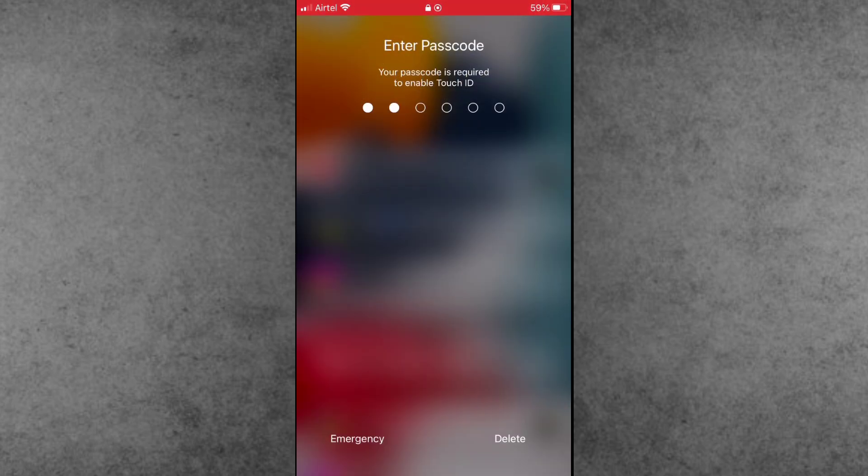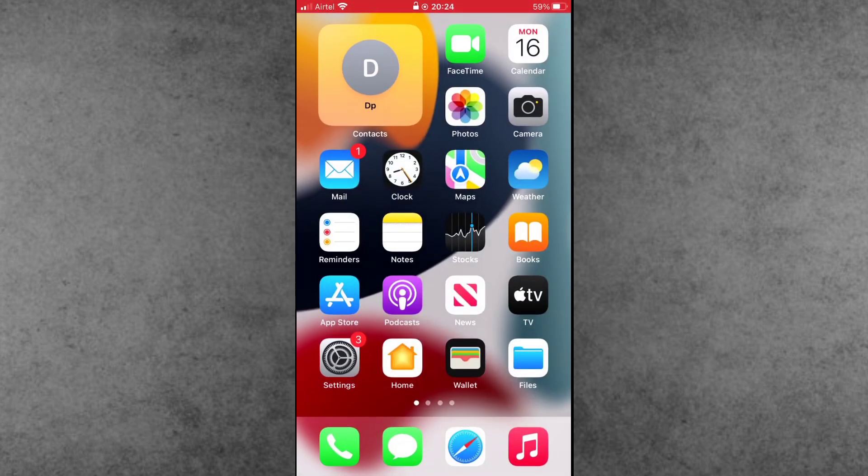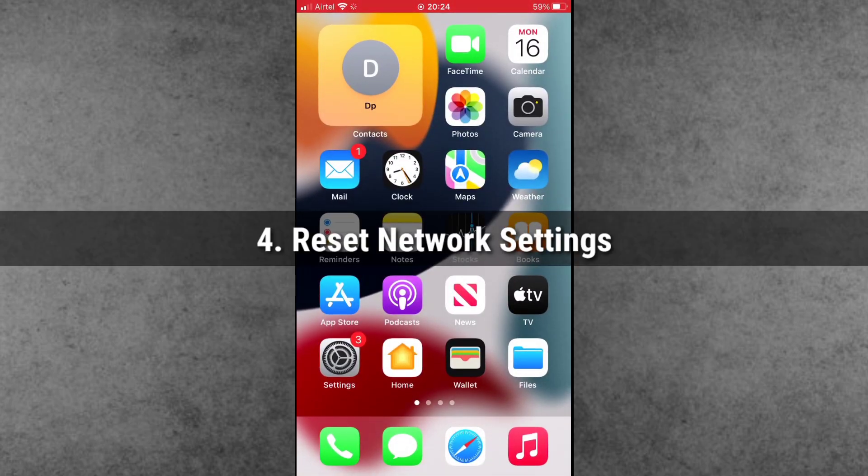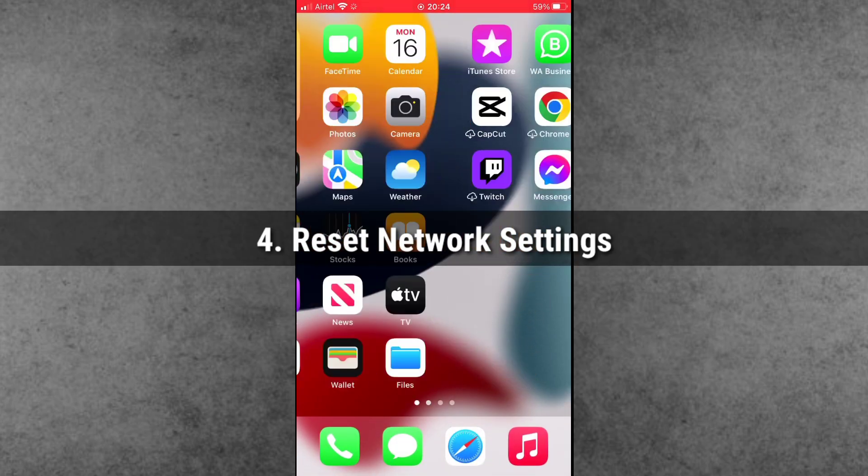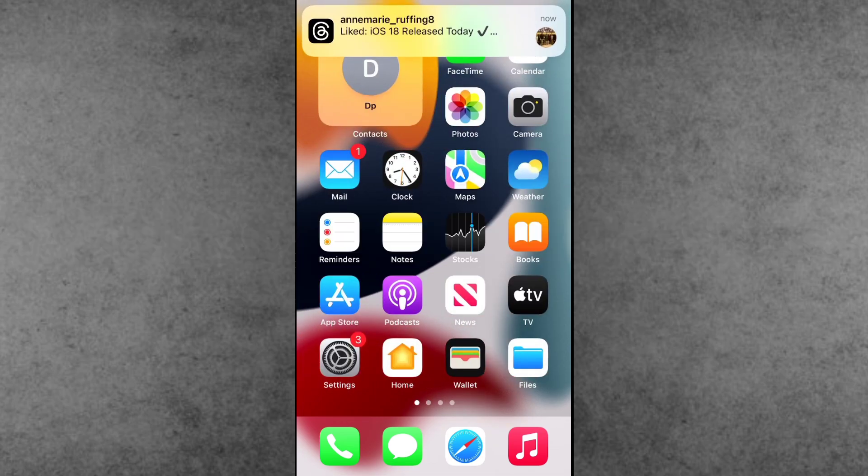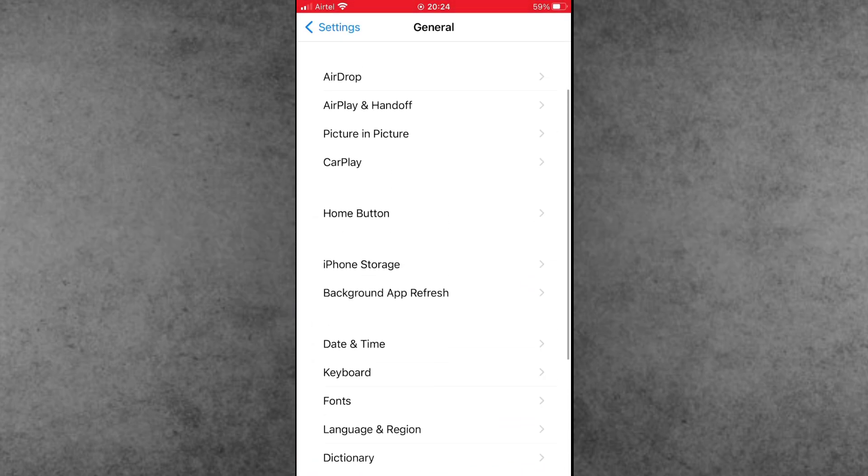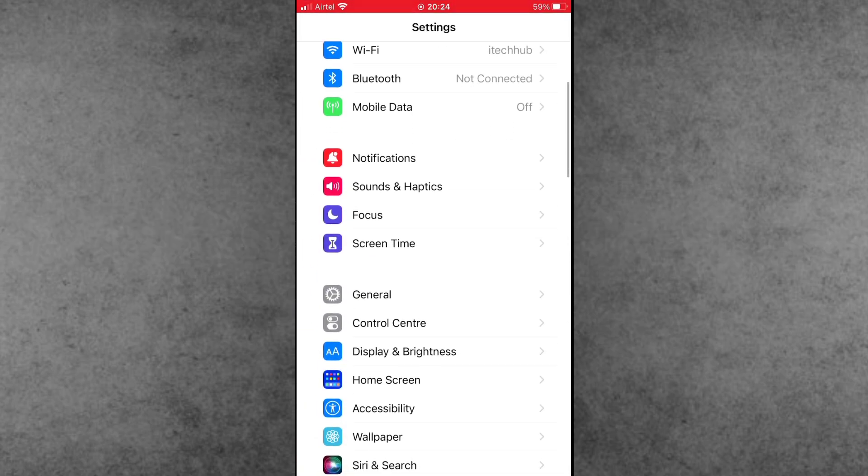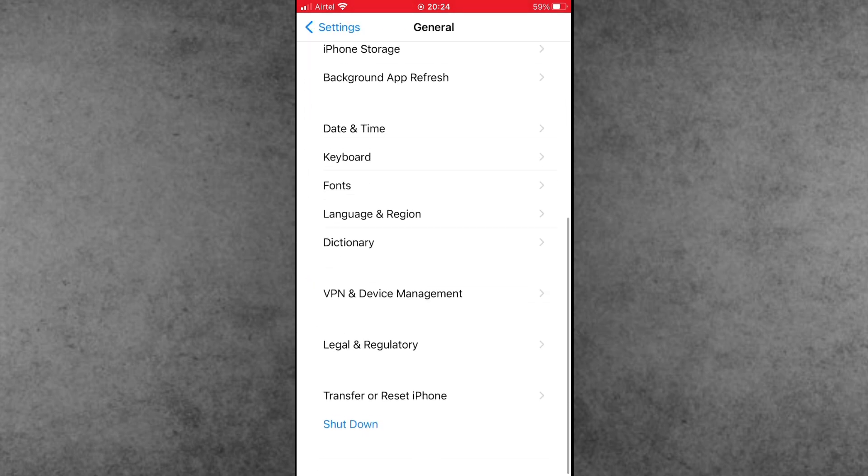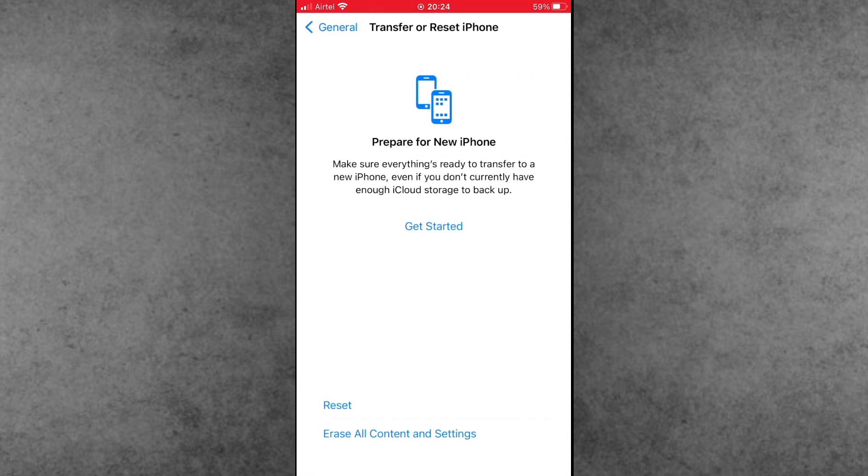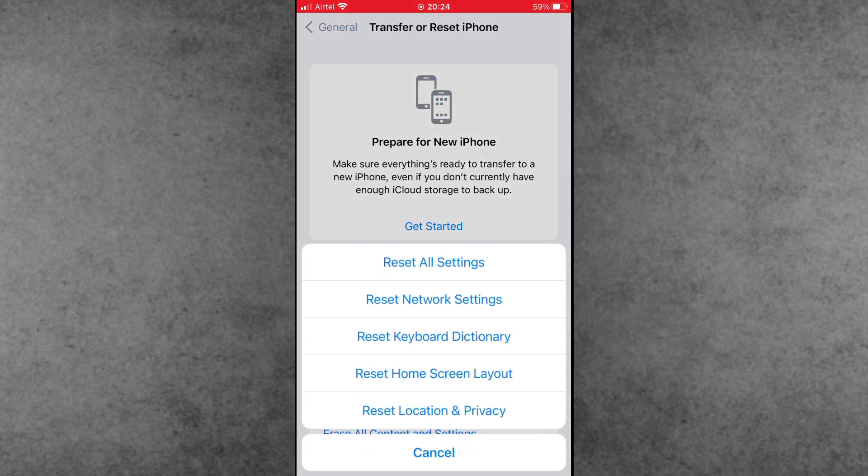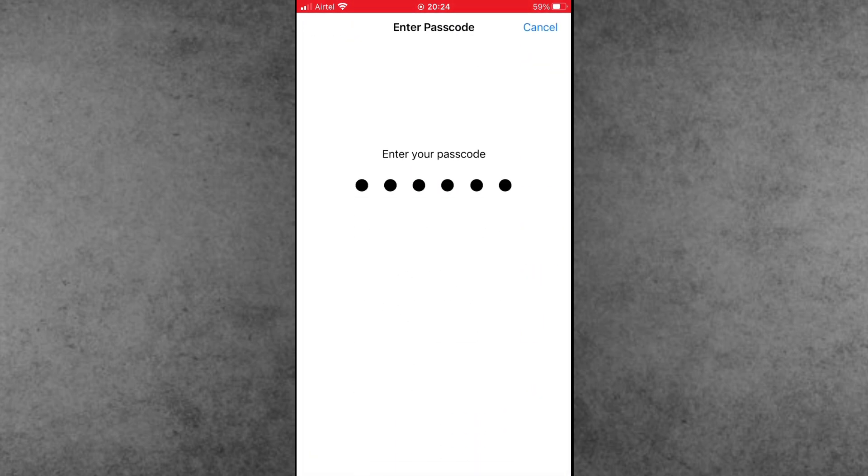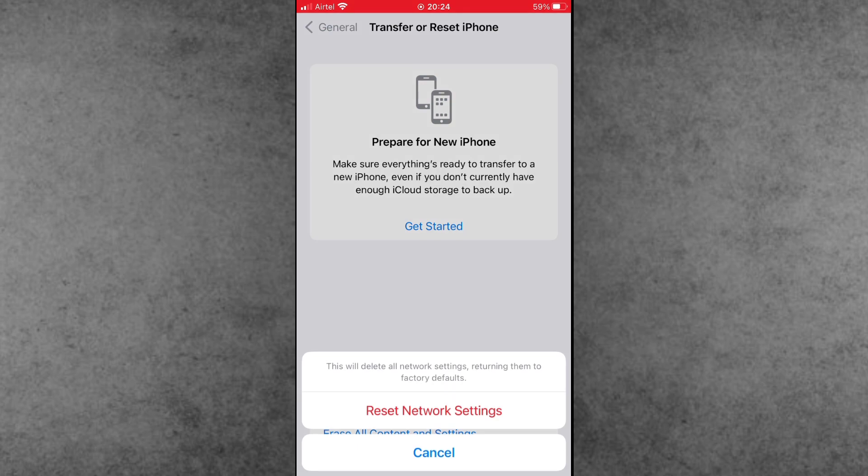The last and most important solution is reset network settings. First of all, open the Settings app, scroll down and tap on General, then tap on the second last option, Transfer and Reset iPhone. Now tap on Reset and tap on Reset Network Settings. Enter your correct passcode and tap Reset Network Settings again on your iPhone or iPad.